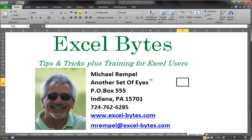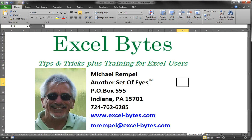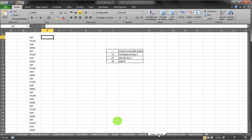Hello everyone. This is Mike Rempel from Another Set of Eyes with today's Excel Bytes blog post. Today we are going to take a look at TRUE and FALSE in Excel.